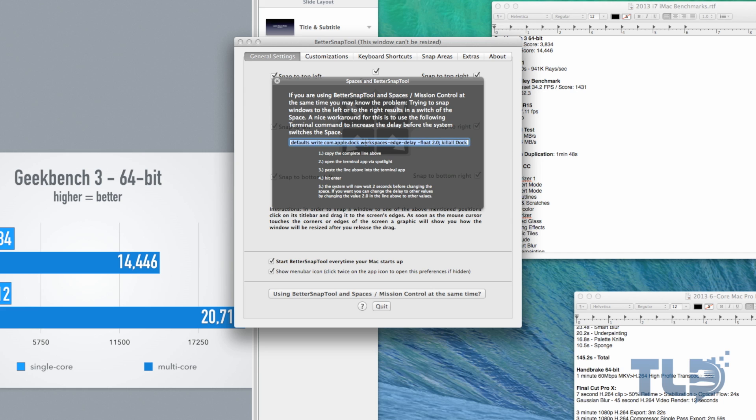If we click that, it'll actually give us a custom line that we can paste into Terminal that'll create a two-second delay so that it doesn't interfere with that. If we Command+C to copy that and actually open up Terminal...